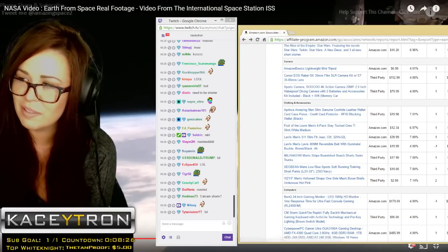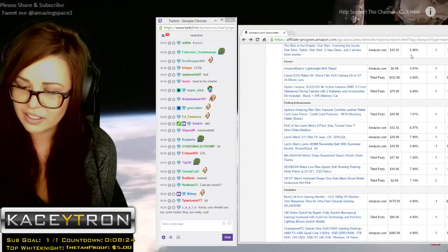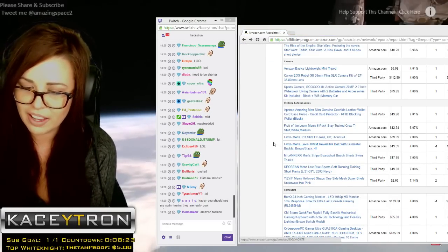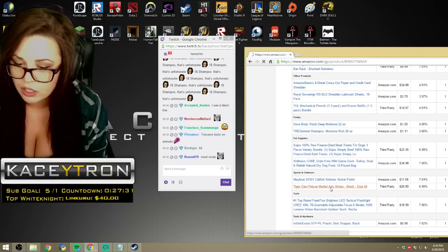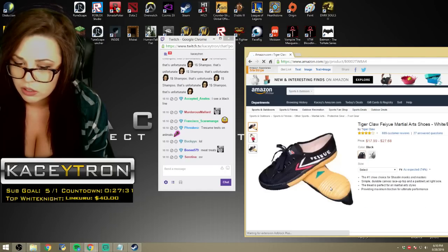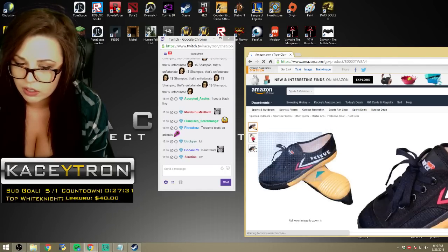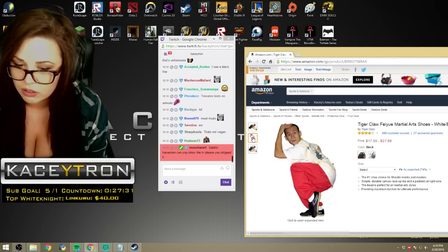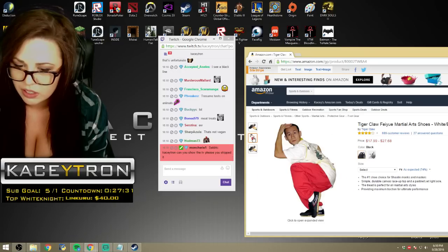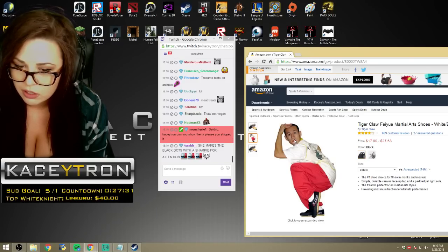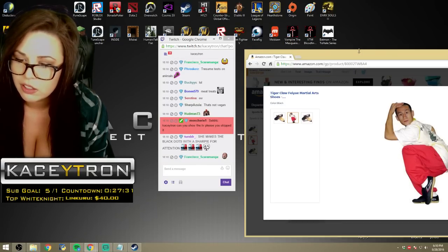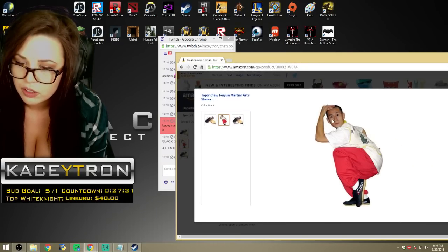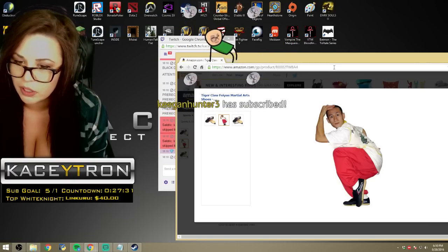I'm blushing a little bit. But I wasn't expecting that. Tiger Claw? Those are...what? That's weird.